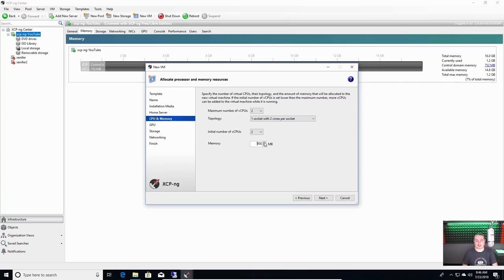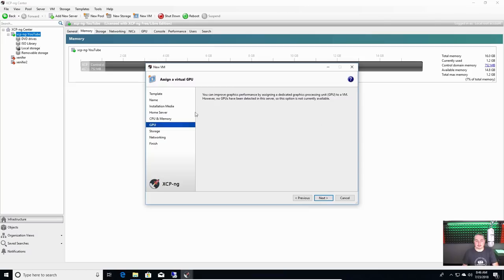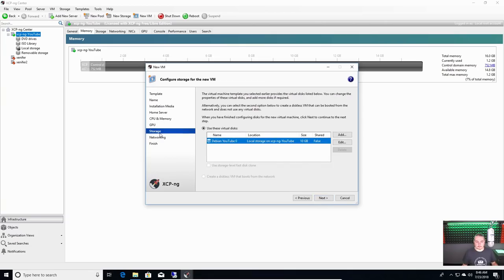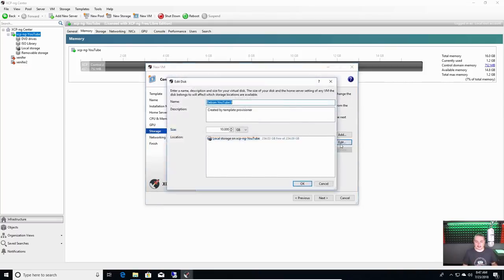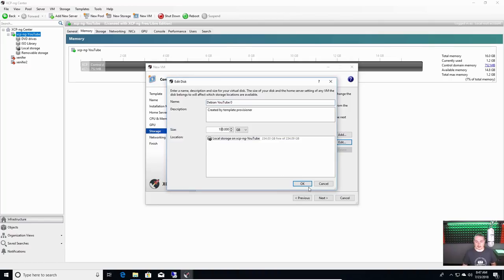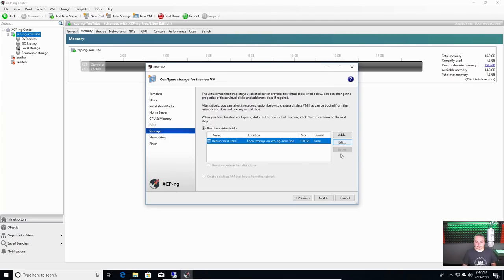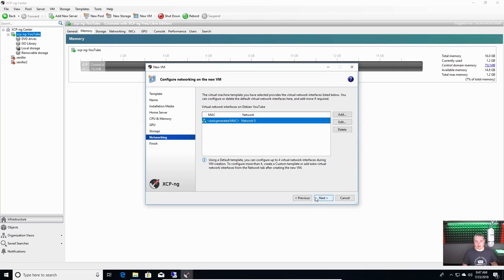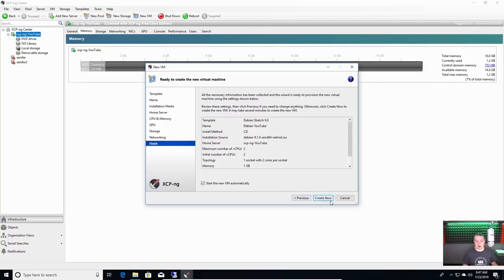There are no GPUs in this, but look up compatibility for GPUs that are supported. For storage, by default it uses local storage — if you had multiple storages attached you could choose. I'll edit this because 10 gigs is not enough and make it 100 gigs. For networking, there's only one network so it auto-generates attached network zero. Start VM automatically, create now — and now it's created.